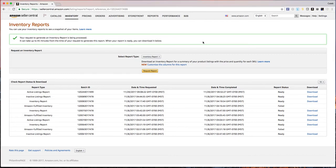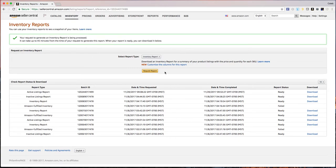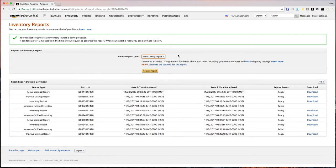What you're going to do is download the active listings report, which can be found under the inventory tab in Seller Central. Come down to inventory reports and this screen will pop up. From there, go down and grab the second option, which is active listings report.